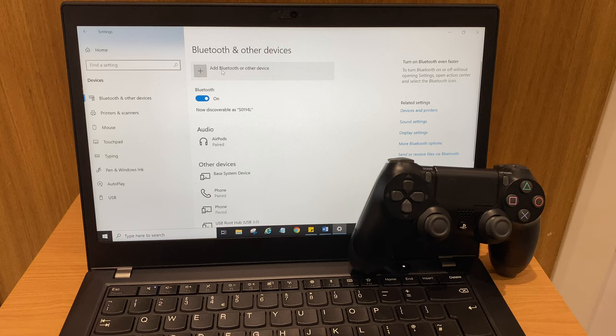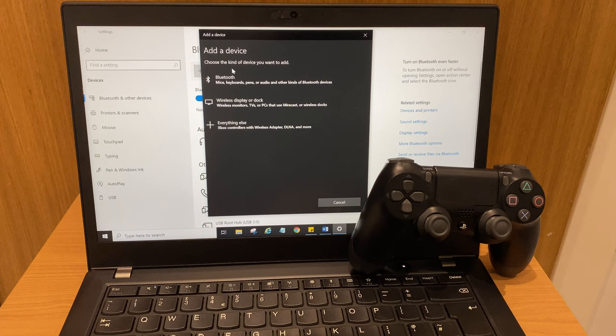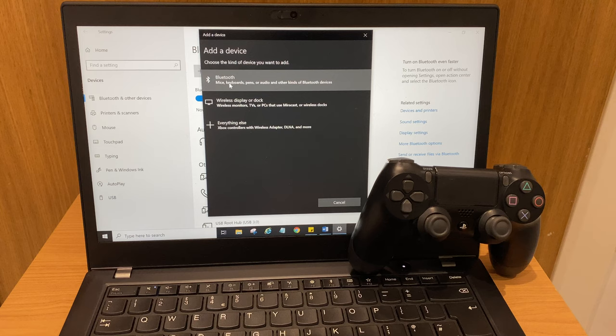Then we want to step up to add Bluetooth or other device. And from here, we want to select the first option which is Bluetooth. I'm just going to click this and then I'm going to turn Bluetooth on on the PlayStation 4 controller.